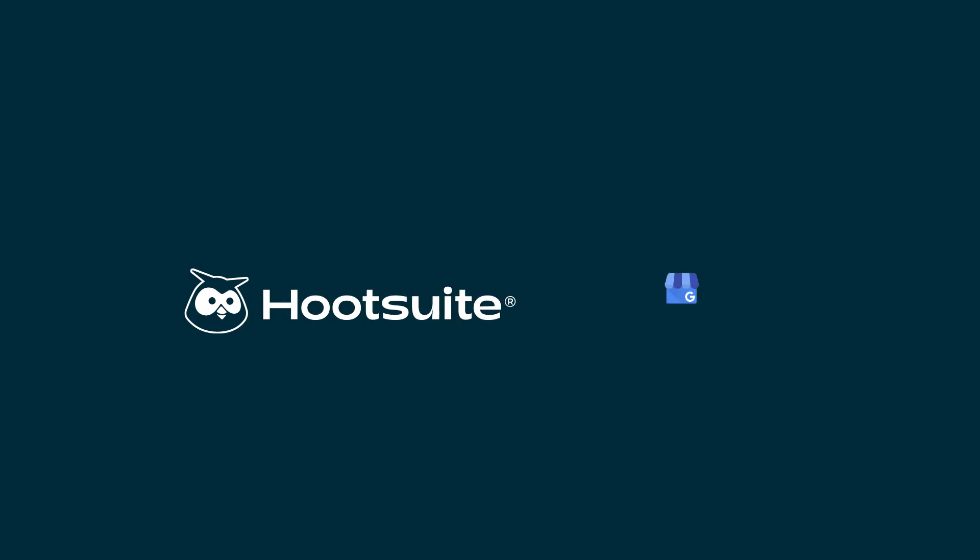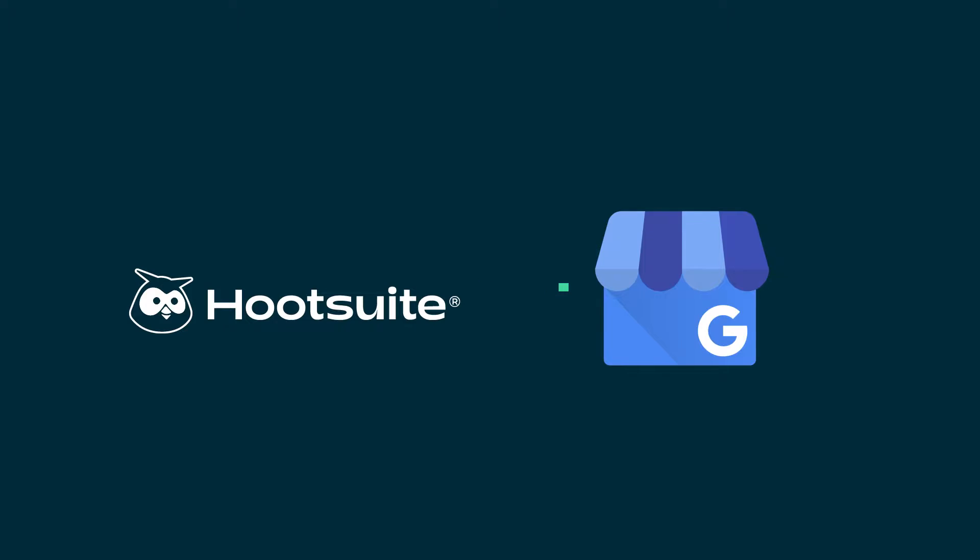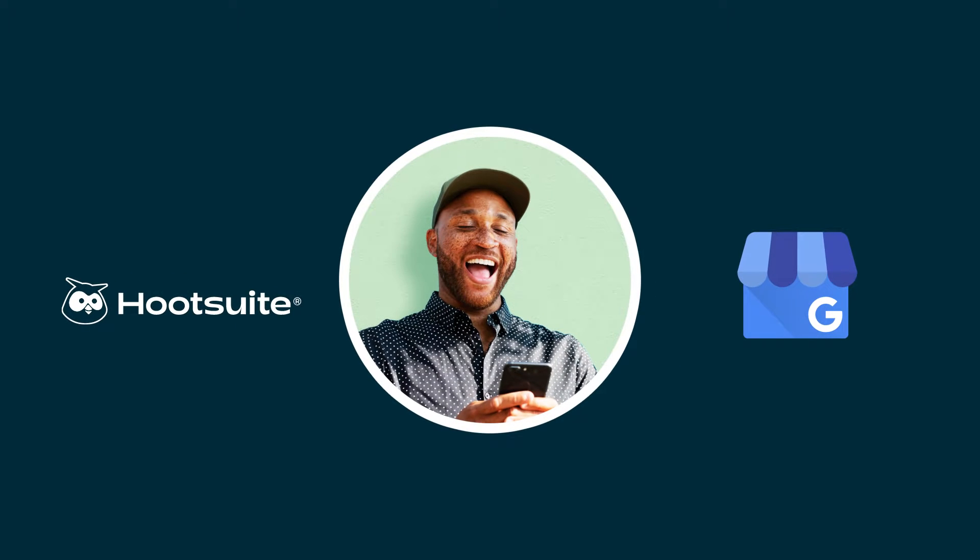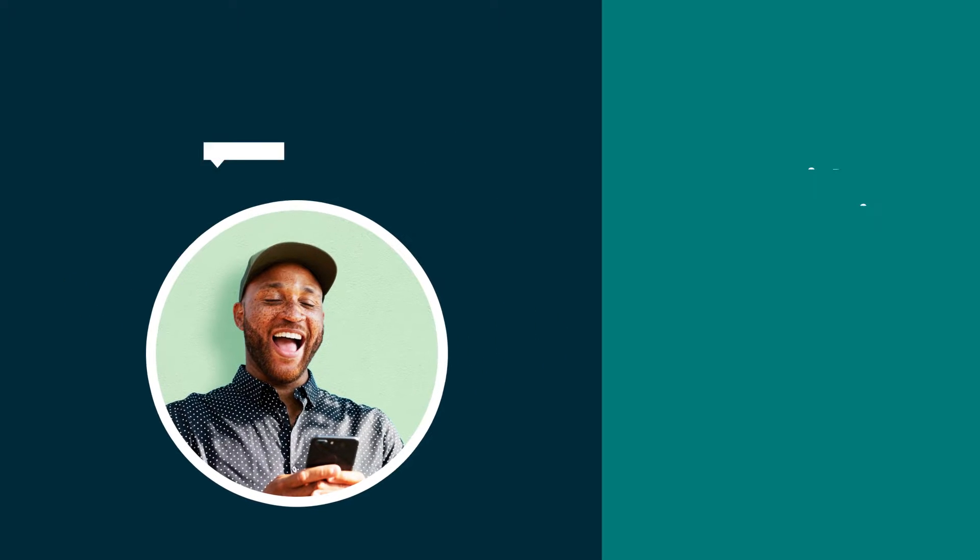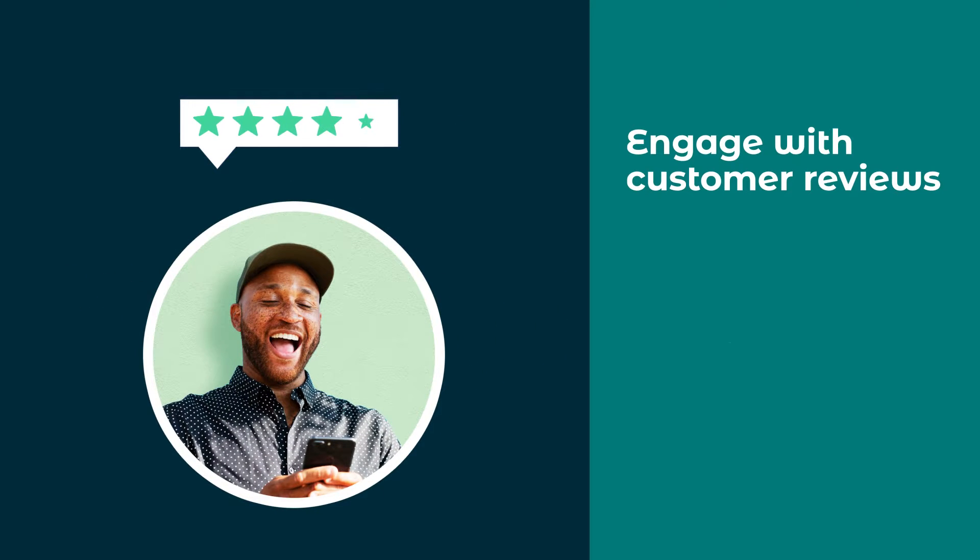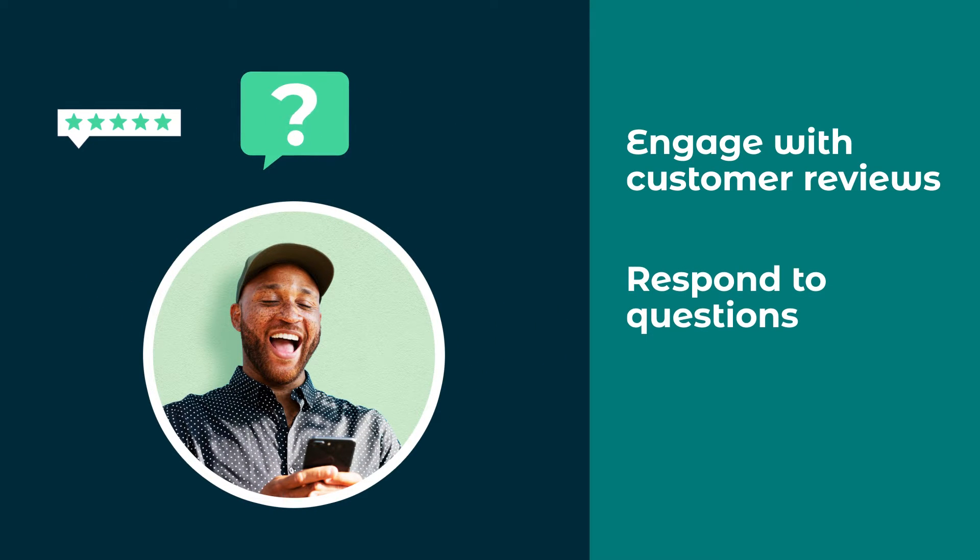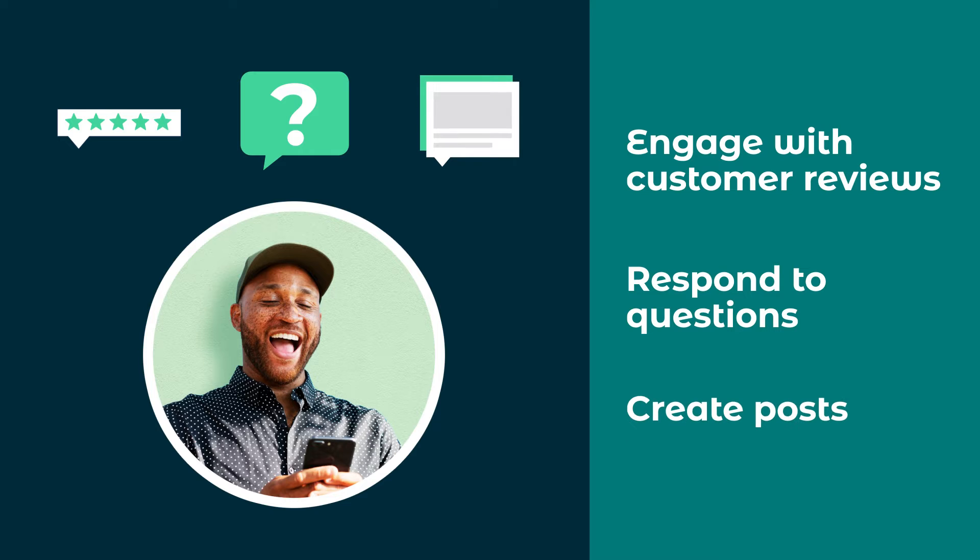Hootsuite's integration with Google My Business allows users to engage with customer reviews, respond to questions, and create posts right from their Hootsuite dashboard.